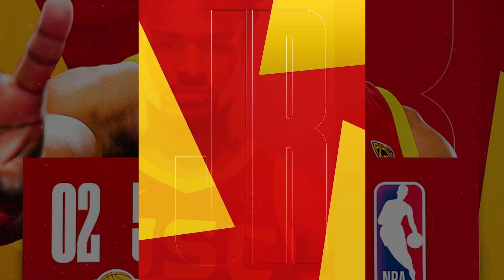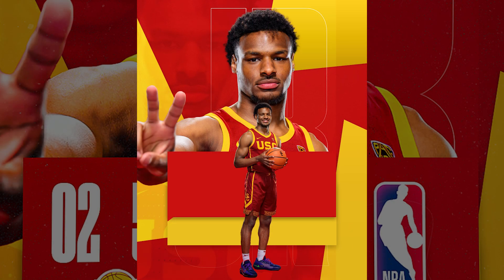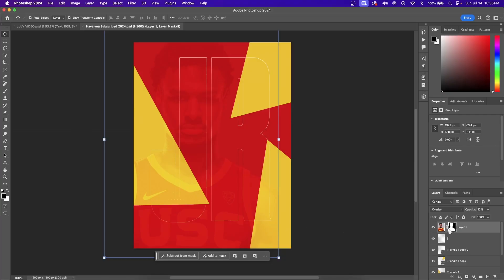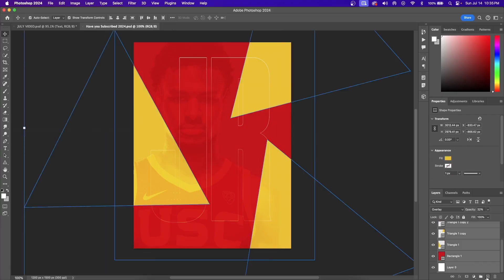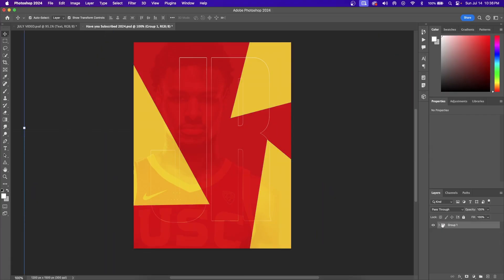This is our background and now we're going to add some players to it as well as these two rectangles. Click your top layer, hold Shift, scroll down, hit your bottom layer, and then hit the Folder button. This is just something I like to do to organize my layers.